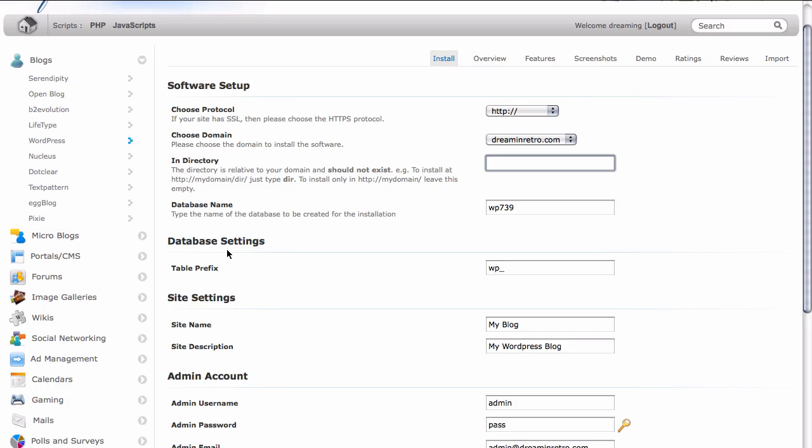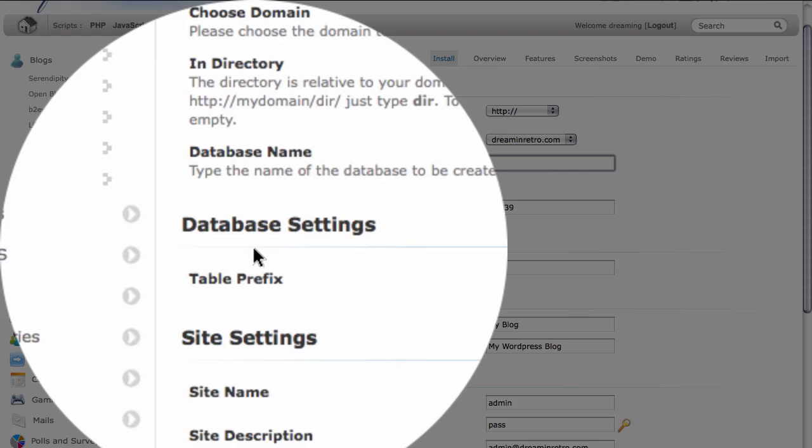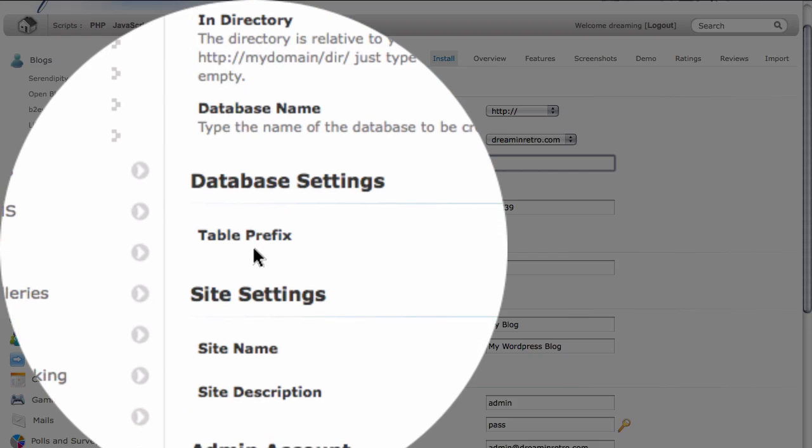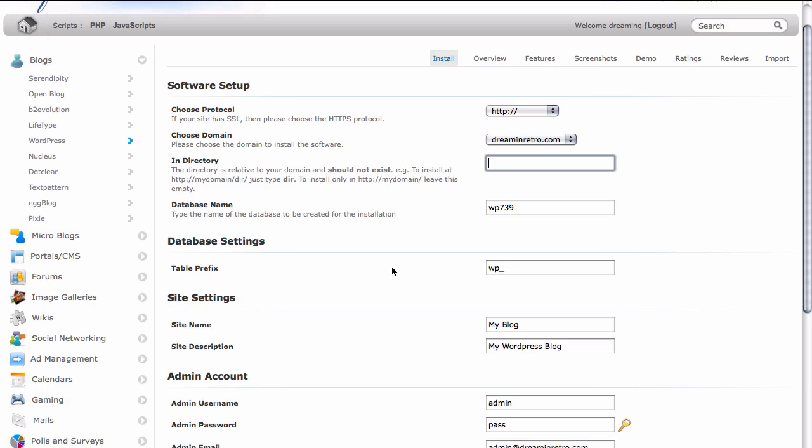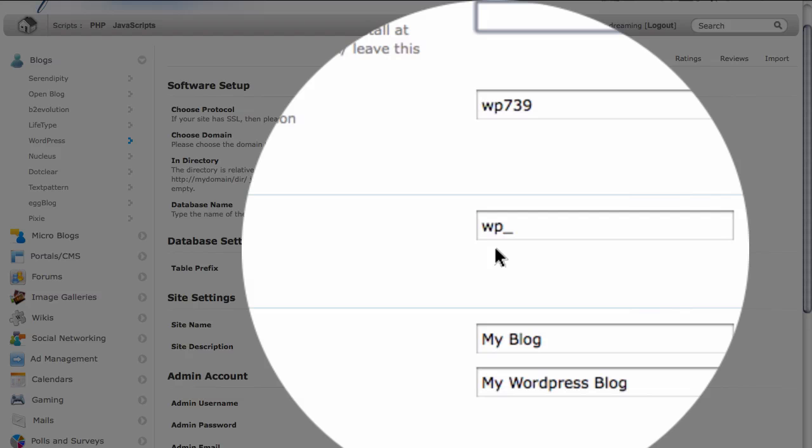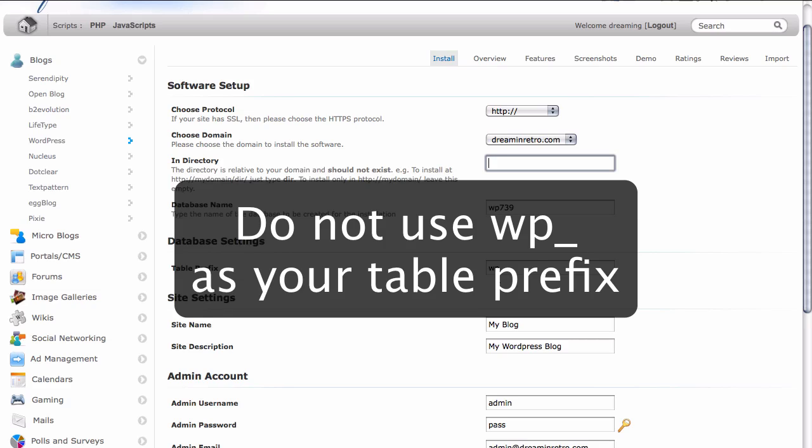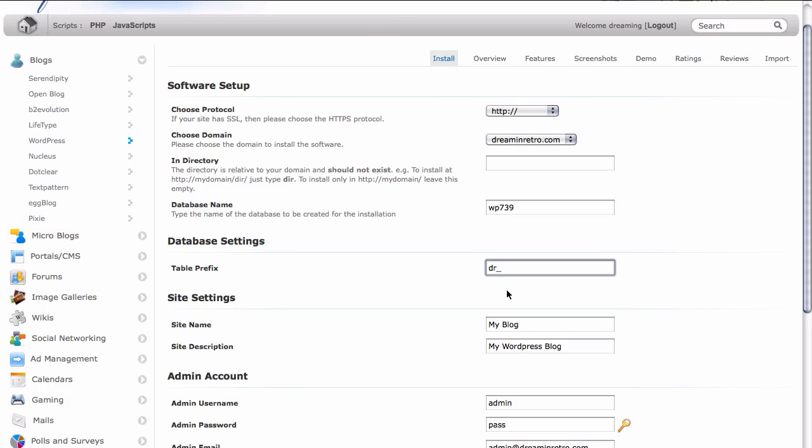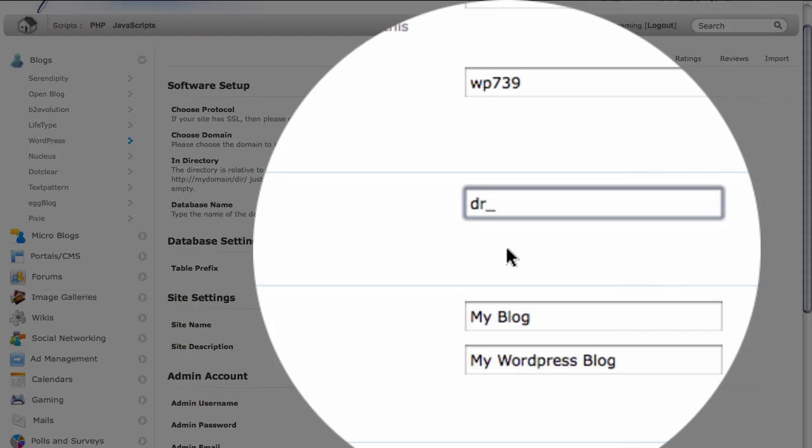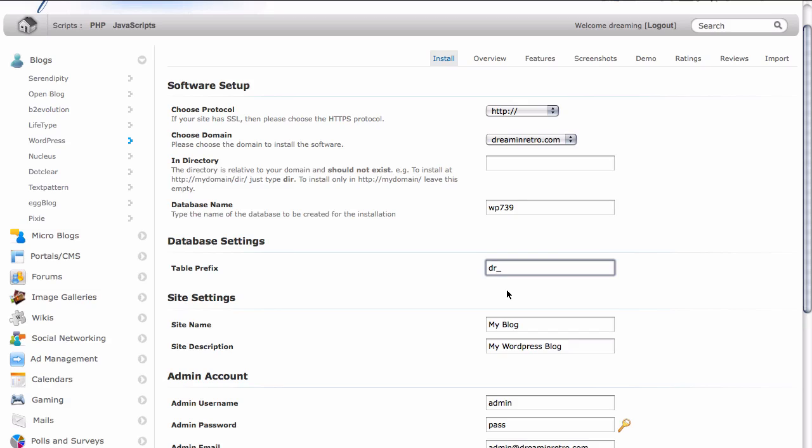Down below that we have database settings and this is a very important one. We have what's called table prefix here. And you can see that the table prefix currently is WP underscore. This is actually a default for a lot of installers and it's a pretty good idea to change this for no other reason than because WP underscore is so commonly used that it's one of the first things that hackers will look for when trying to hack your site. So simply changing your table prefix is a really quick and easy way to help secure your site. In this case, we don't need to be too fancy. So we're just going to choose DR, short for dream and retro. But you can choose any letter or series of letters that you want and it doesn't have to be two letters. You can choose more than two letters if you prefer.